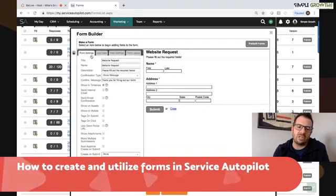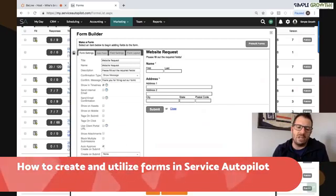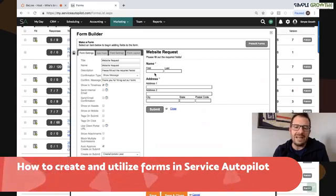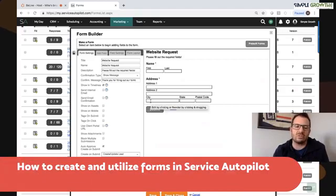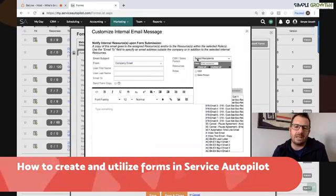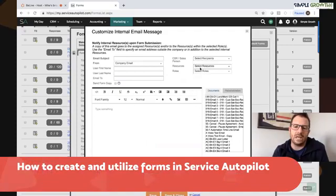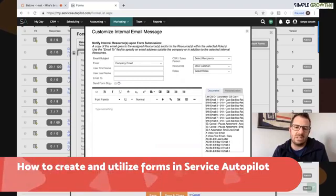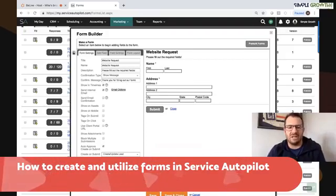But the one thing that most people miss is under form settings, we need to scroll to the bottom here and hit auto approve, create on submit. In create on submit, we want to update a client or update a lead — I would say create and update a lead. Now this form will automatically enter that back into Service Autopilot. You may want to put send an internal email. So this email is going to notify somebody based on who they are, the role or the actual resource. So in this case, myself, we could put some messaging in here. But when we hit save, we're going to get an email notification when somebody fills out that form.